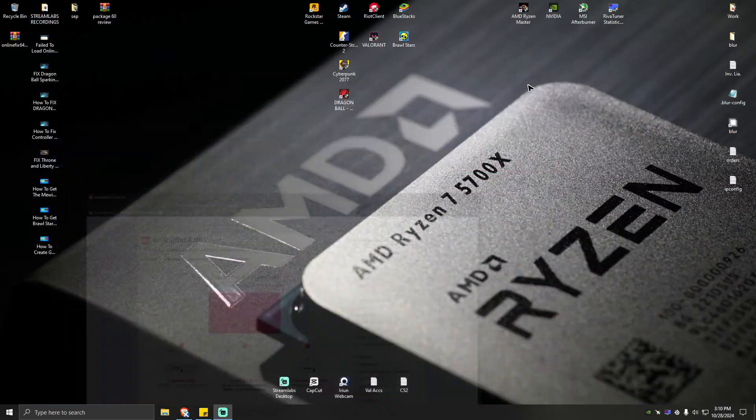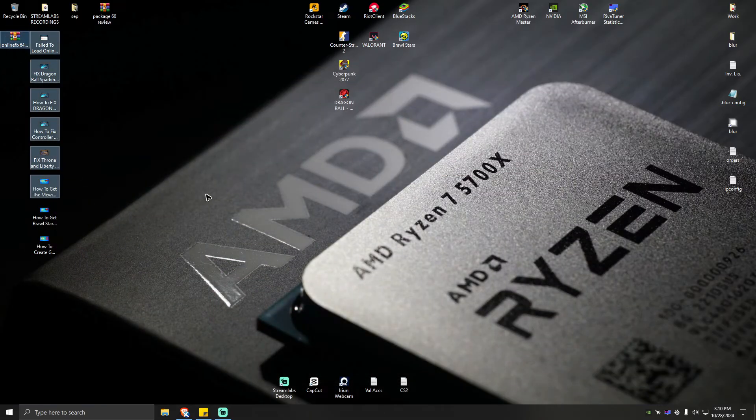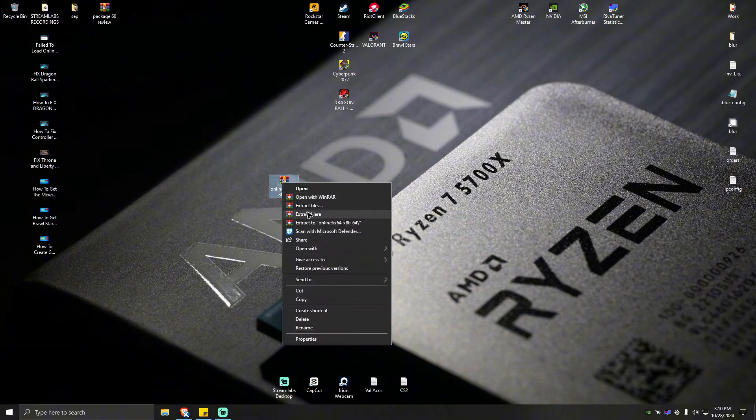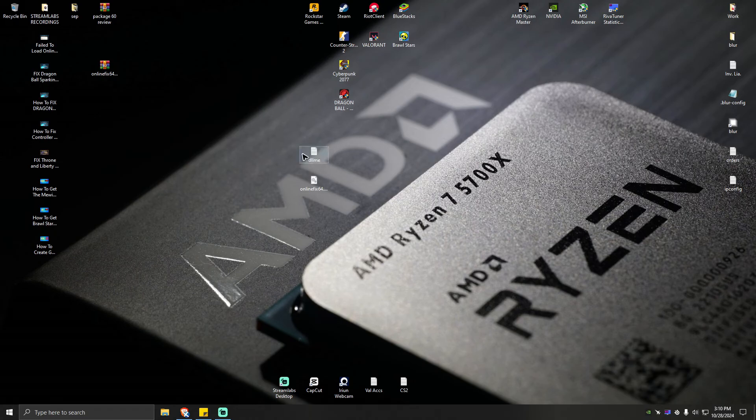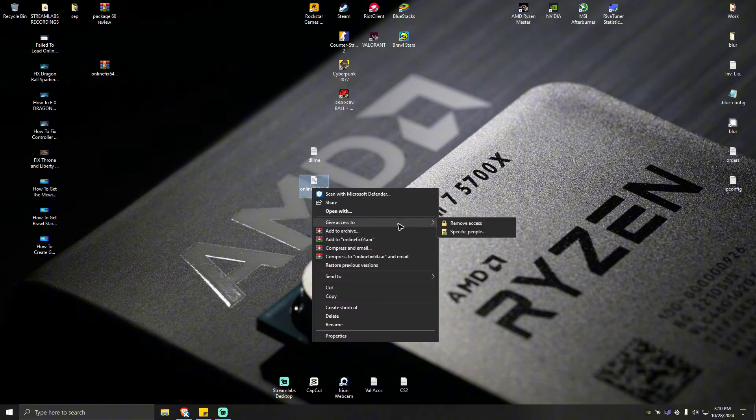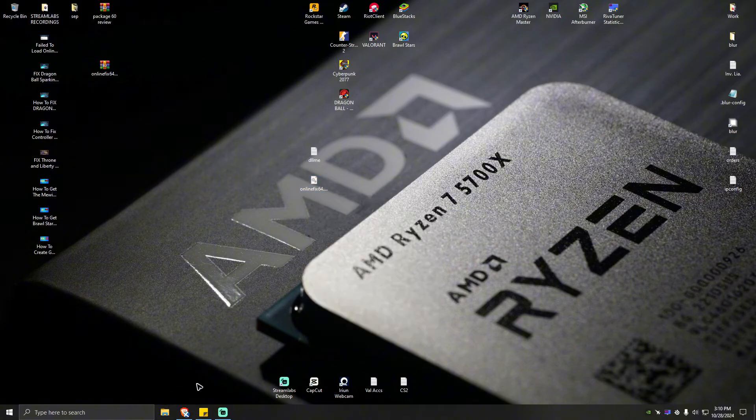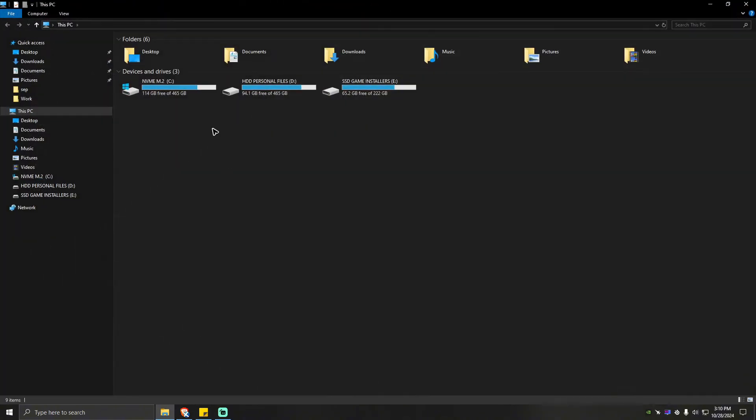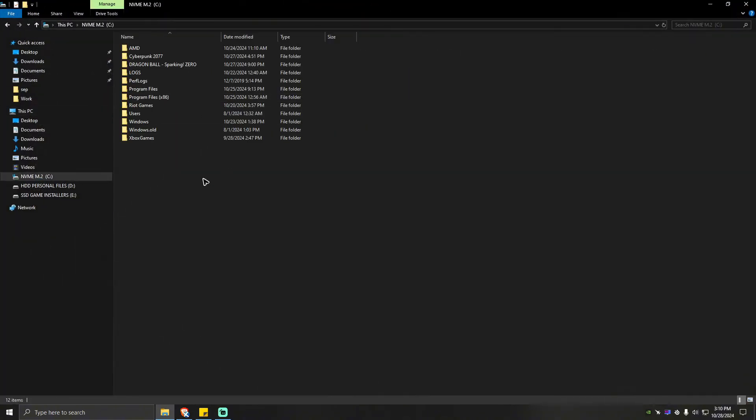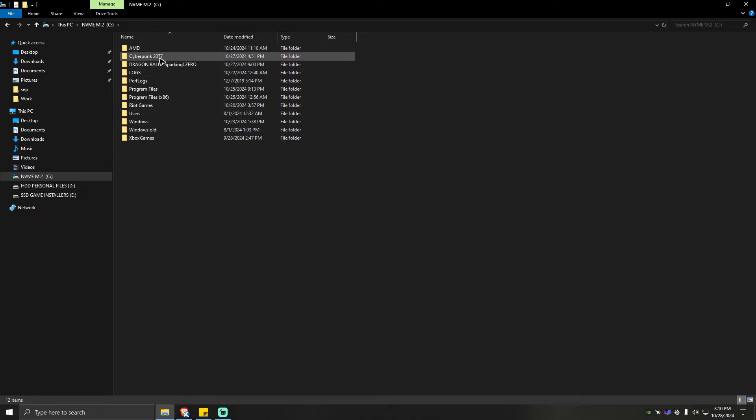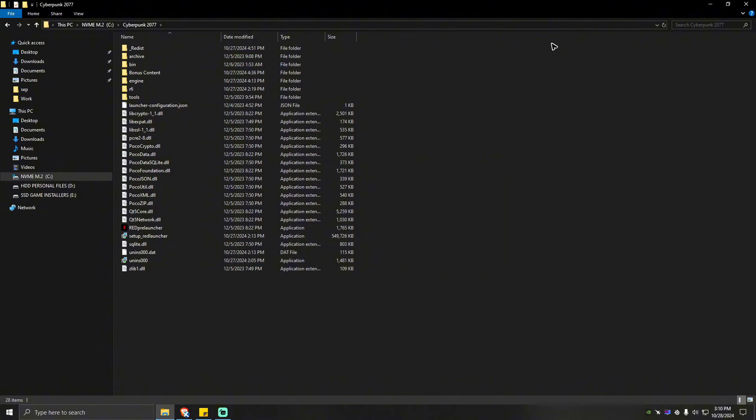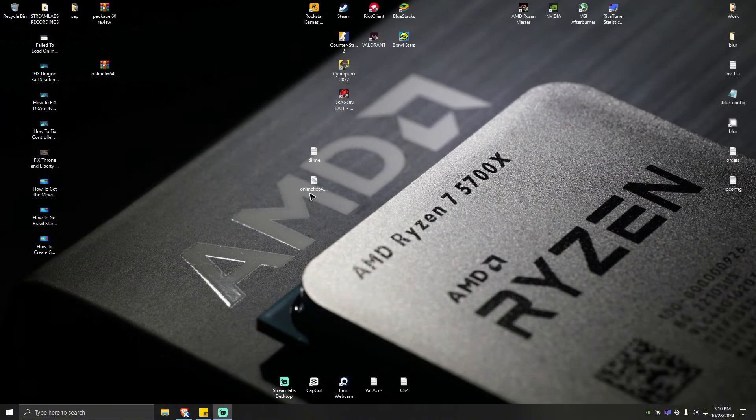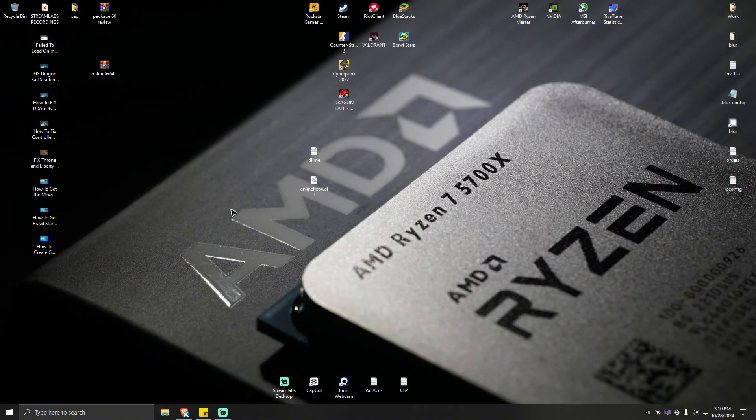As you can see here, download is done. Let's go to our desktop. Let's select the RAR file and extract here. As you can see here, there are two files. We're not going to be needing this one. Just go ahead and cut or copy this dll copy. Then go to the problematic games library. For example, this one, Cyberpunk. Right click, then hit on paste. Once done, run the game again and see if it helps.